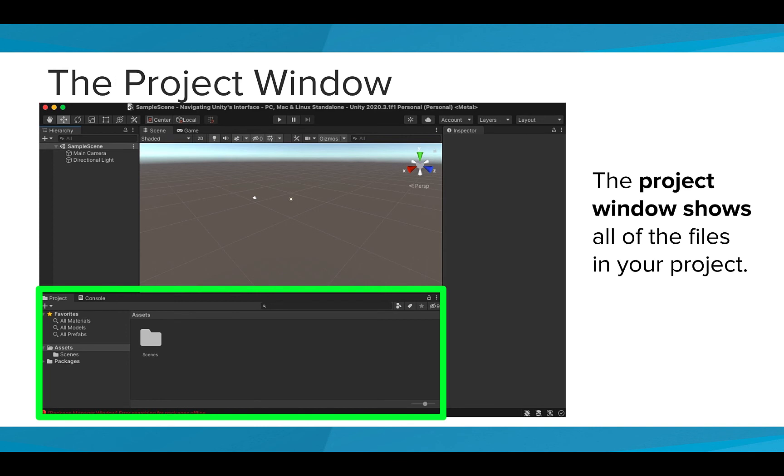The Project window shows all of the files in your project. A lot of times, these are assets, or files that you have imported into your program.